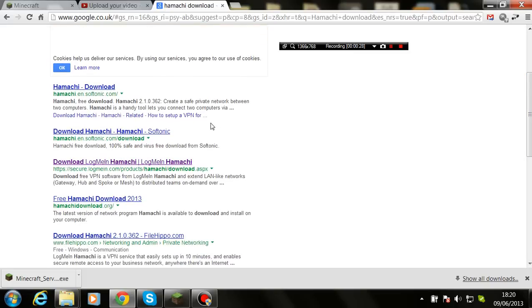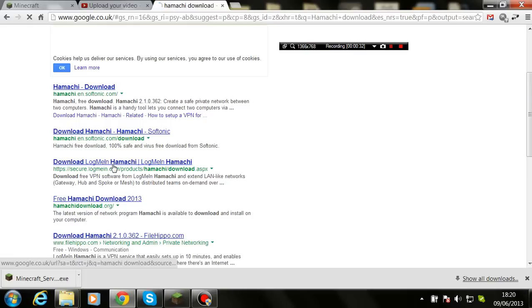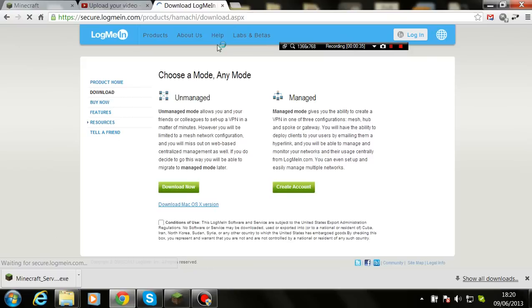Okay, now scroll down until you see download LogMeIn Hamachi secure LogMeIn. So when you get there...